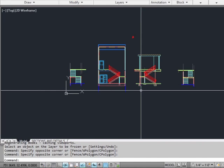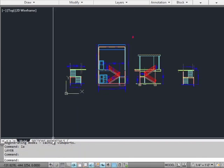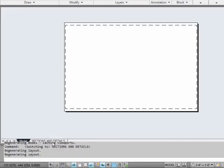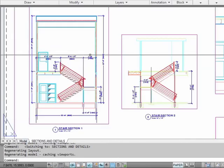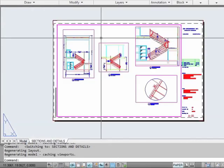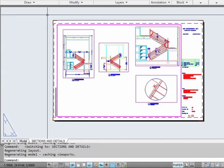Paper space is also where you put your annotation — your notes, your dimensions, your text — especially if you're going to create multiple sheets in one file. If we switch to paper space, you can see we have our dimensions here and our title block. This is where they belong; they are paper or sheet-specific bits of information.